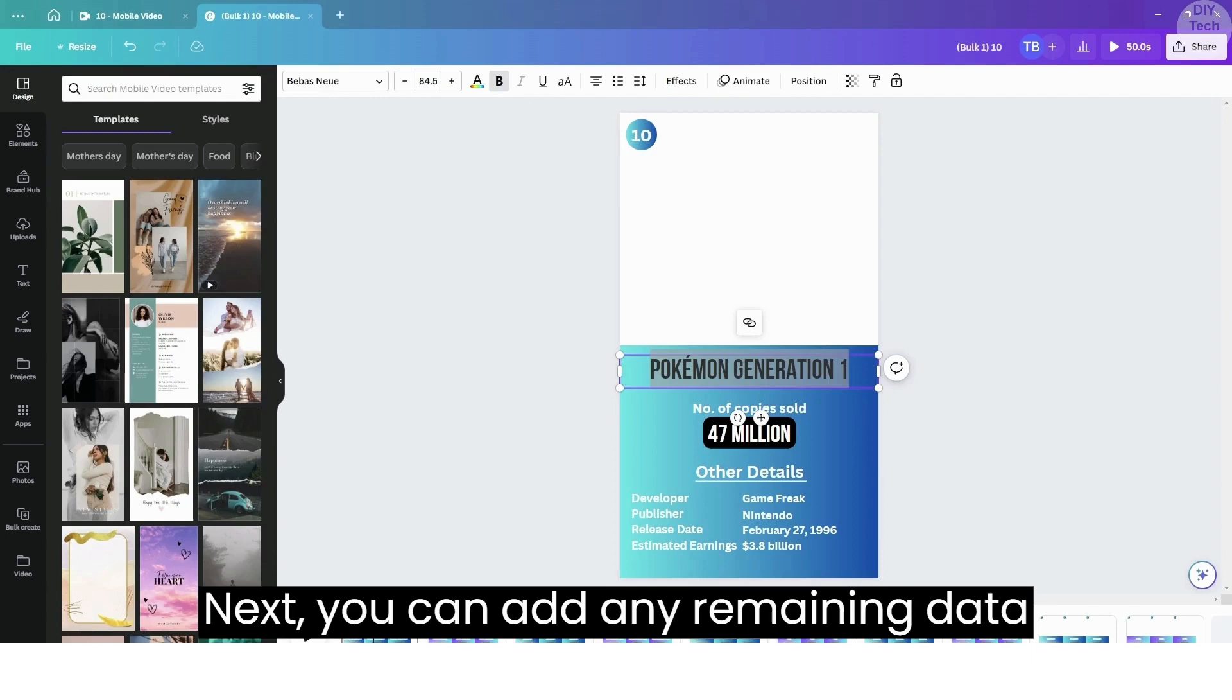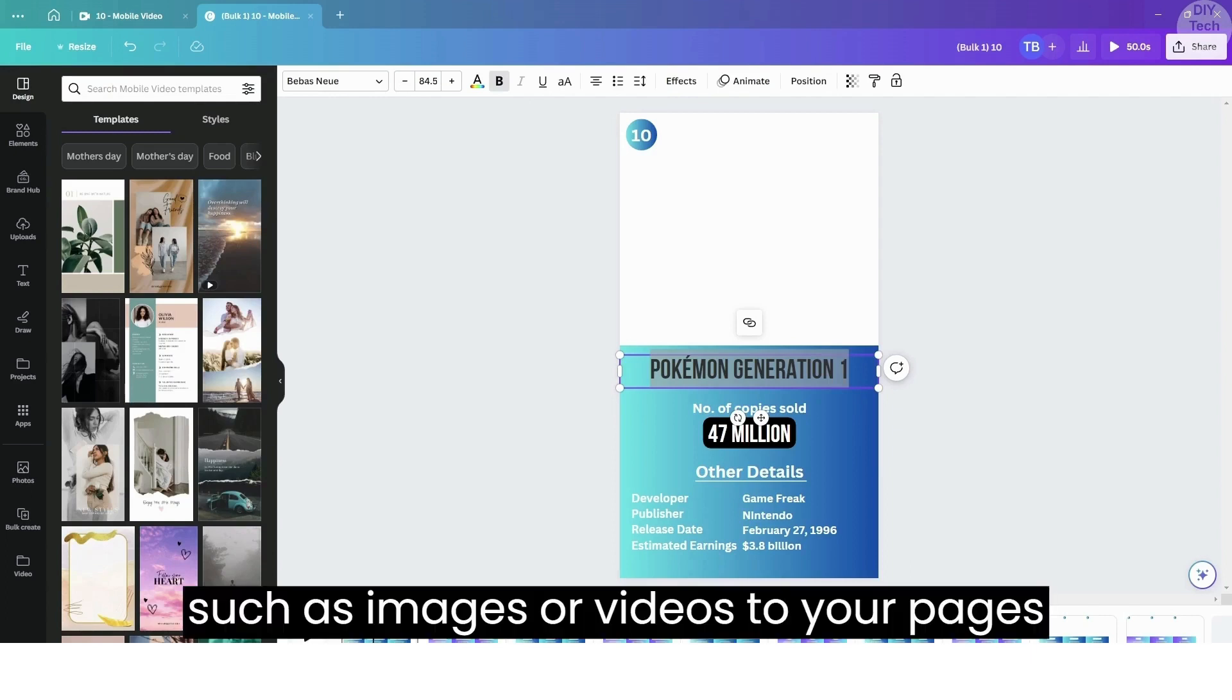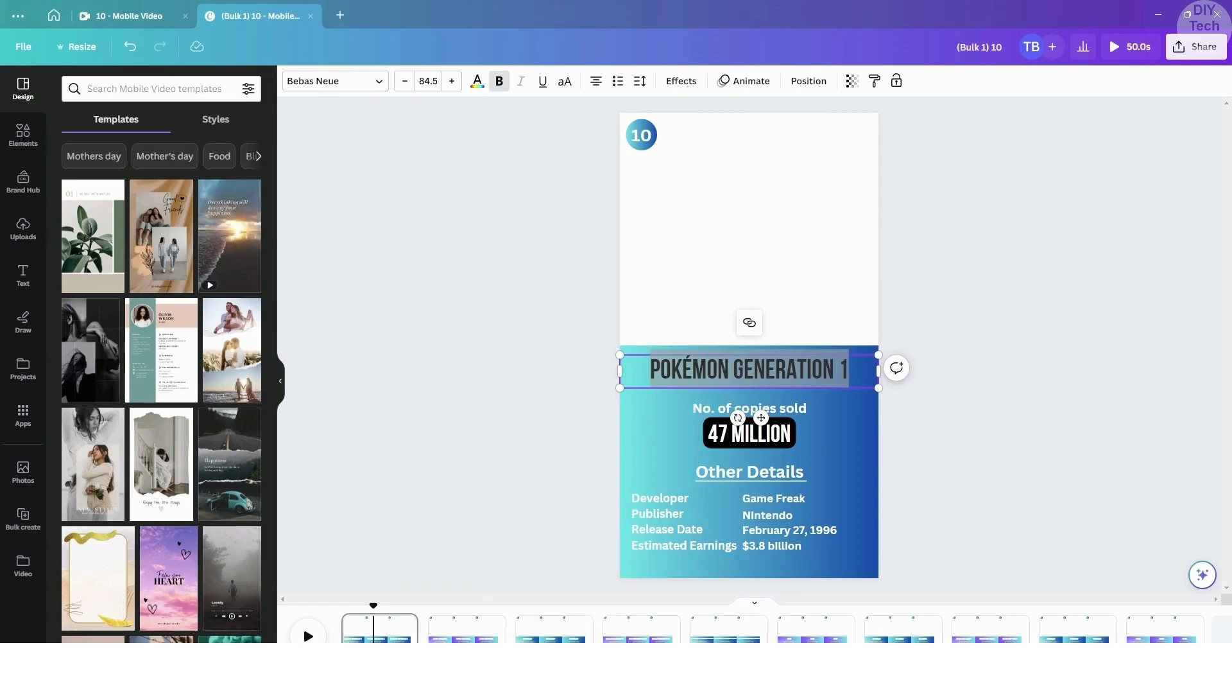Next, you can add any remaining data, such as images or videos, to your pages individually.